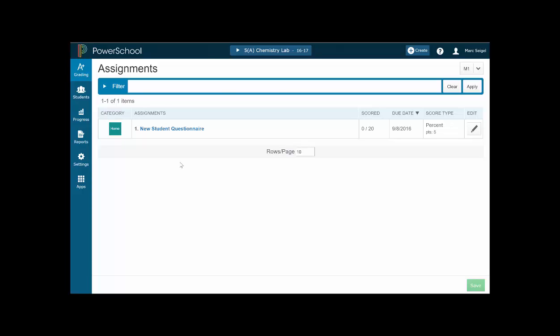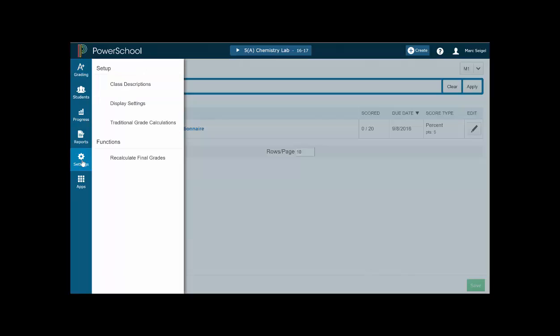Obviously you need to log into PowerSchool first and along the left hand side you're going to click on settings, the big star gear. Now, there's a bunch of options here but we're going to focus in on traditional grade calculations.